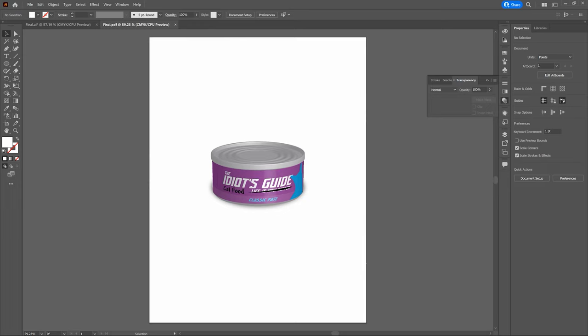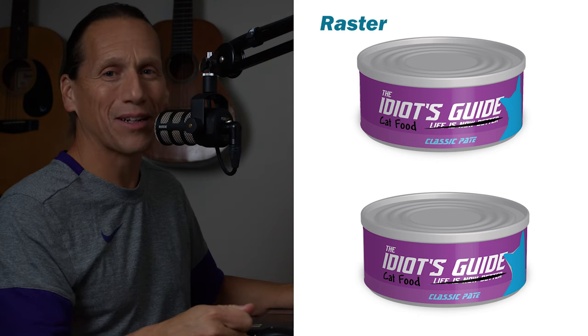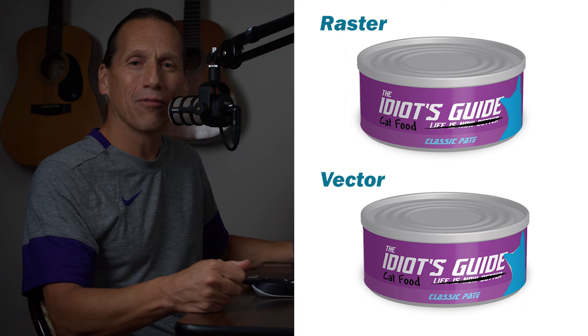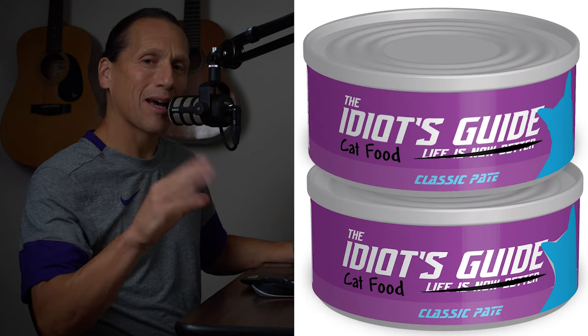We've got a finished 3D can of cat food — nice job. Remember when I told you to rasterize the label before doing the 3D wrap? Here's why: compare two cans — the top one is rasterized, the bottom one is vector. Notice the banding on the vector label, and look at what happened to the cat illustration. If you want your client to be impressed, rasterize your label before the 3D wrap, and rasterize again when putting together your final piece. Leave questions in the comments, throw me a like, and subscribe. See you next time.